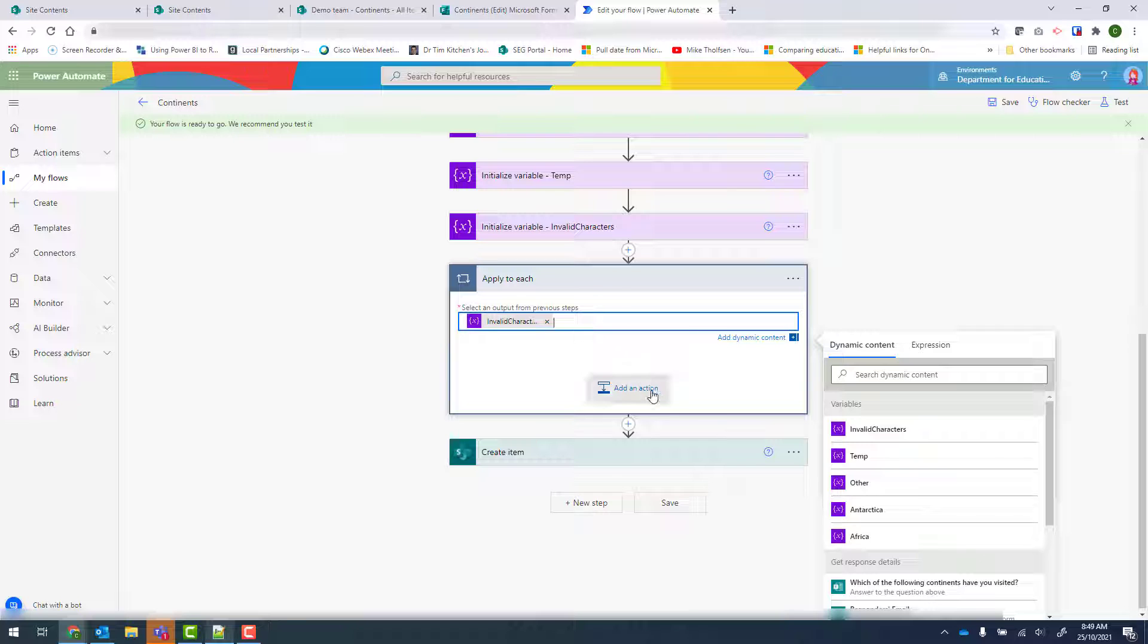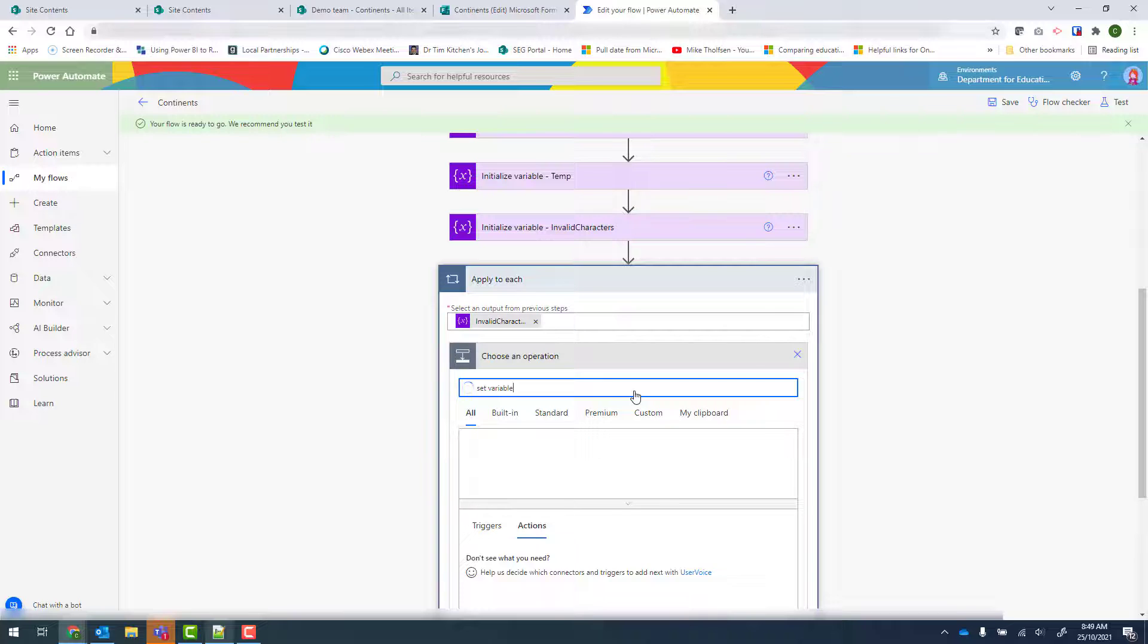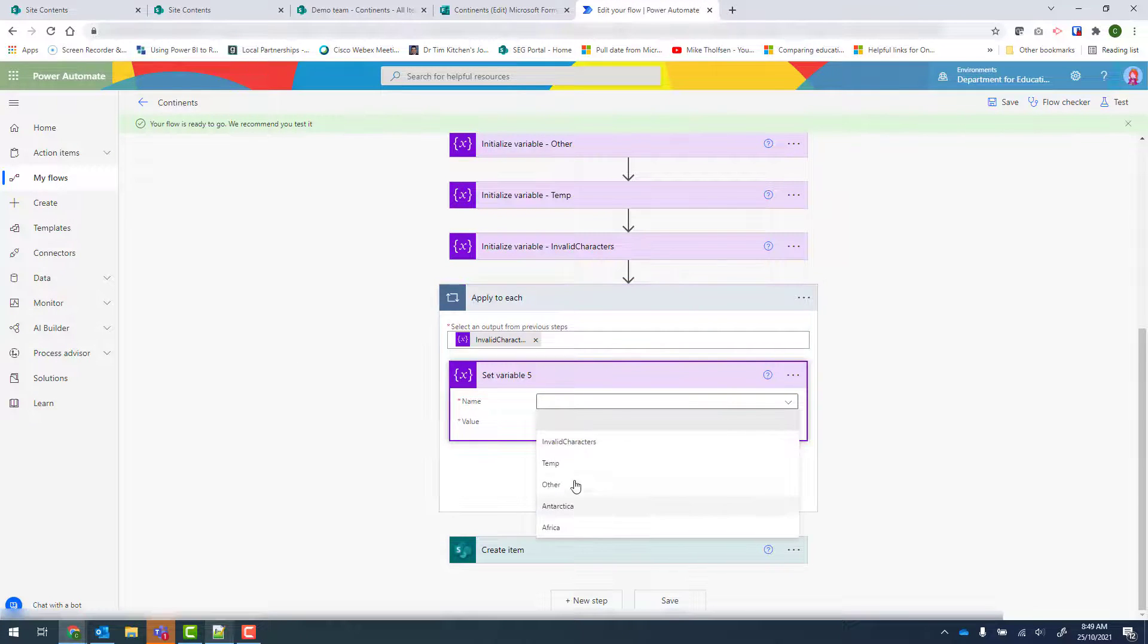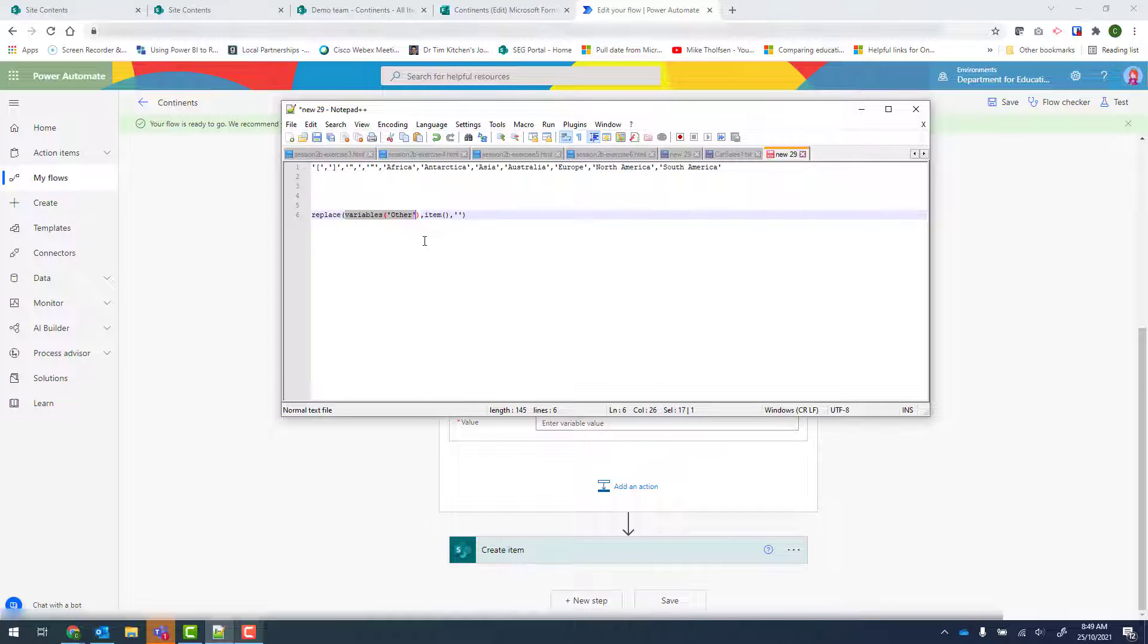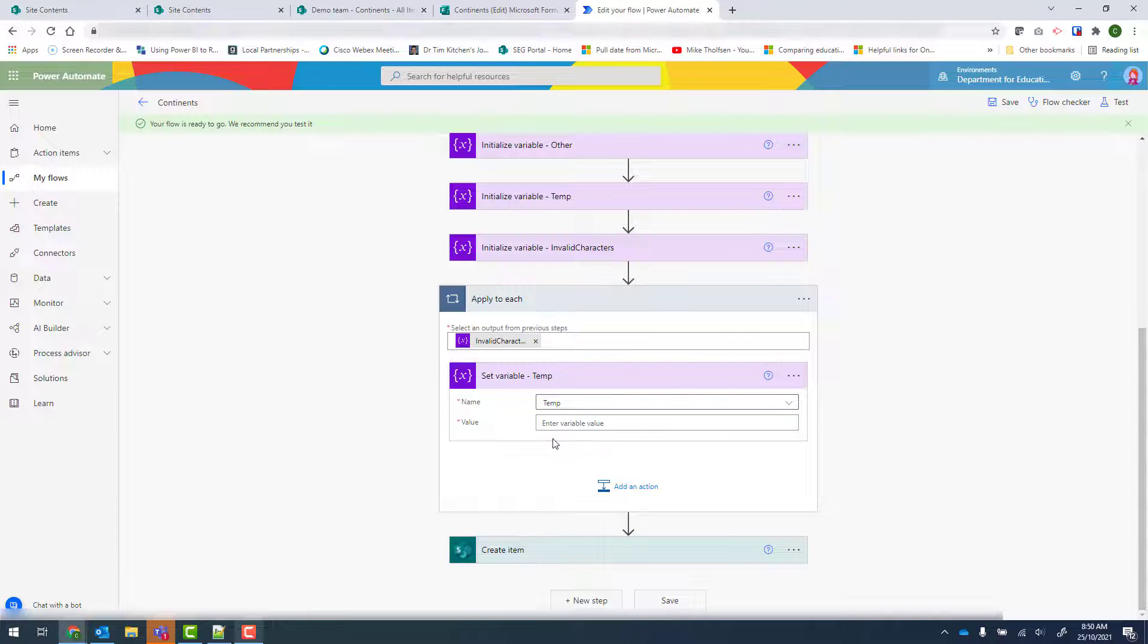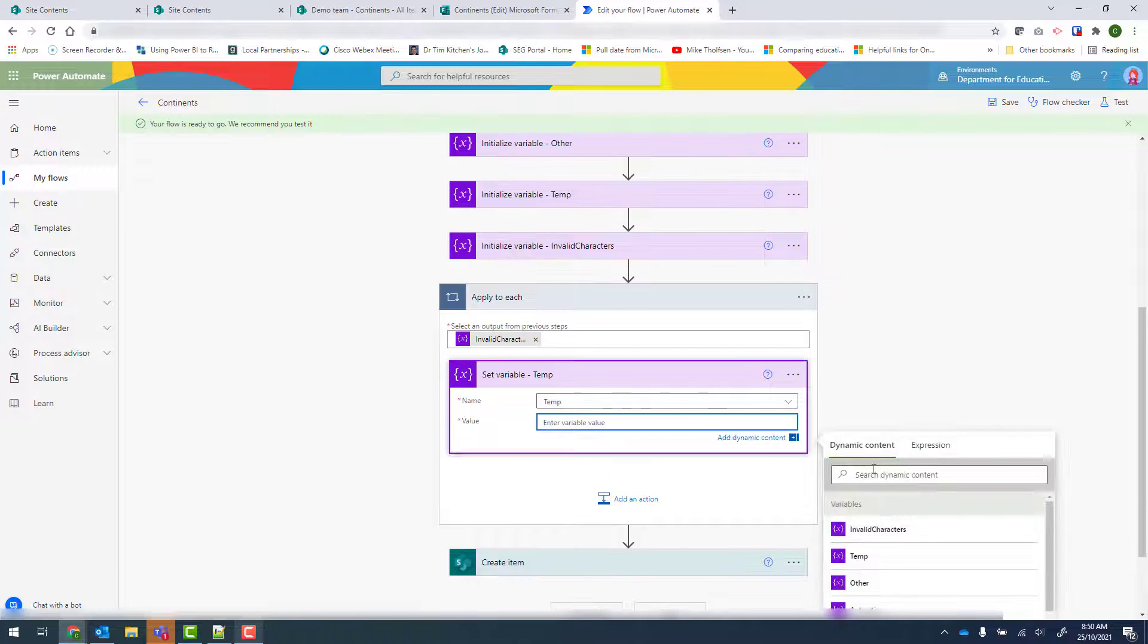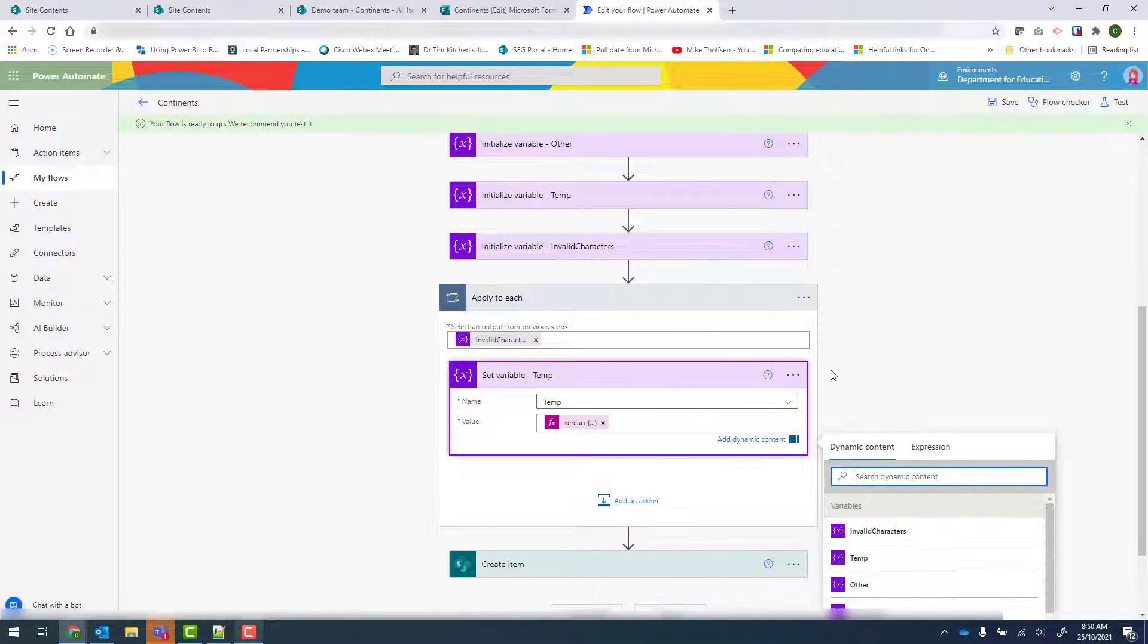So we're going to add an action. And this time I'm going to set variable. And my variable that I'm going to set is temp. And we wanted to look at the variable called Other. We're looking for our invalid character. And we're replacing it with nothing. So we can go ahead and copy that. I've pasted it into the description as well. And where we have value, we go to Expression. And we paste that in there. And click on OK.